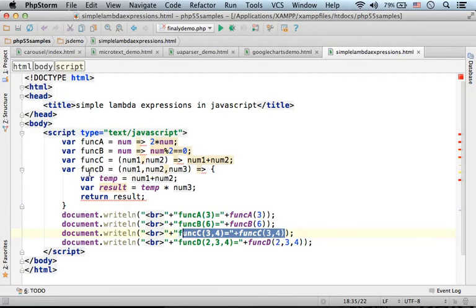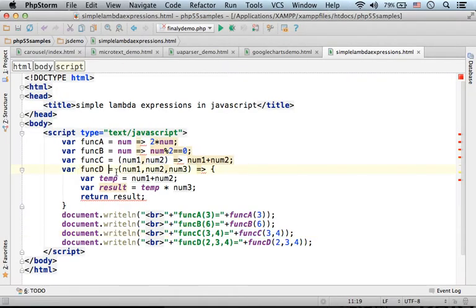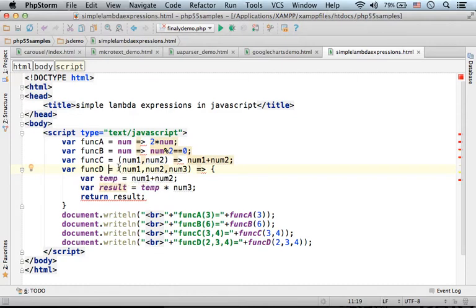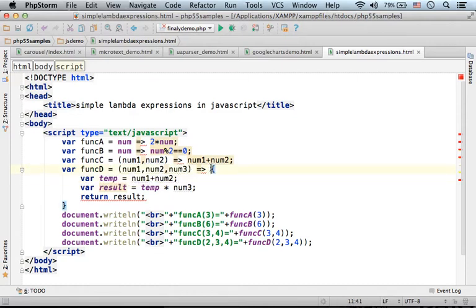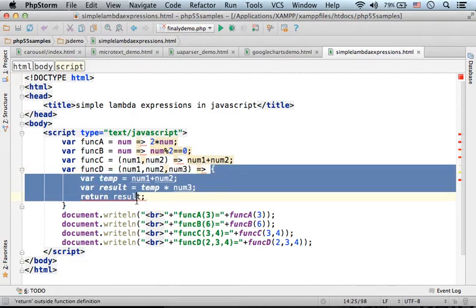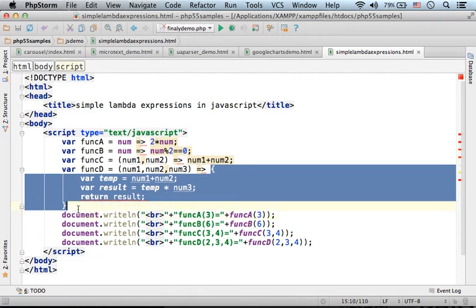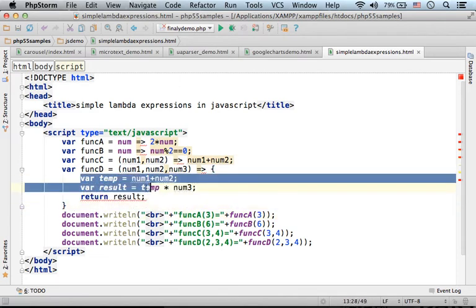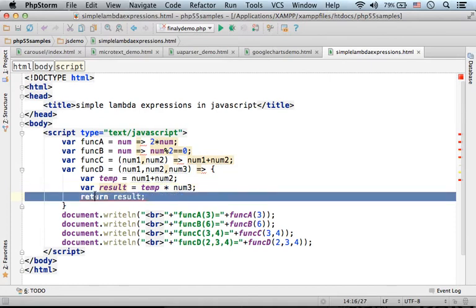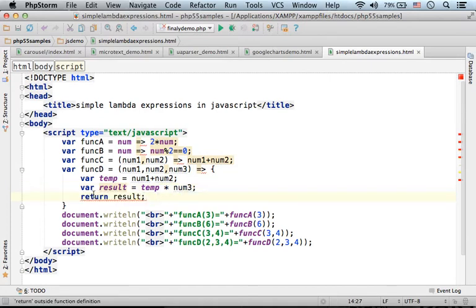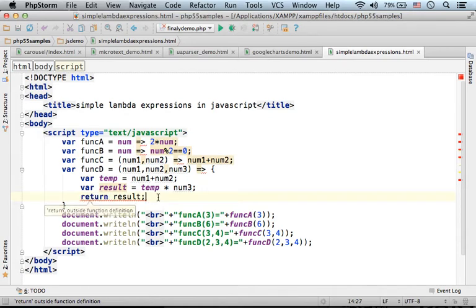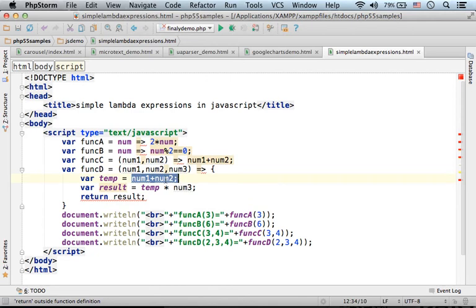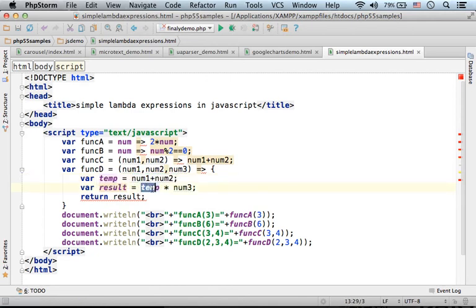The fourth function is an anonymous function with three parameters. Here in this case, the body is a bit bigger. We have a small calculation and then the returned value is specified using the return keyword. Passing over two, three and four, we get two plus three, which is five, and then five multiply by four, so we get twenty.